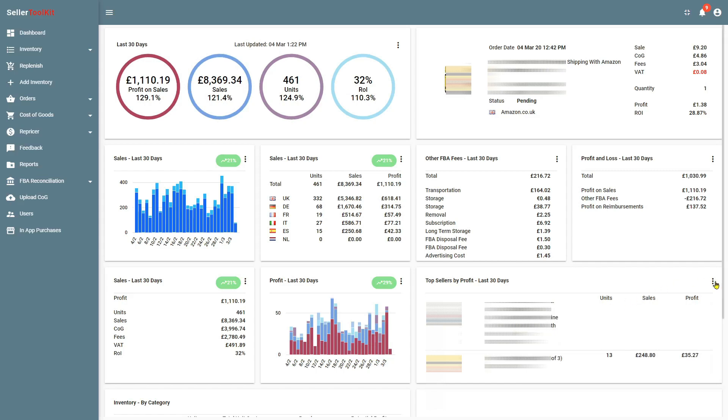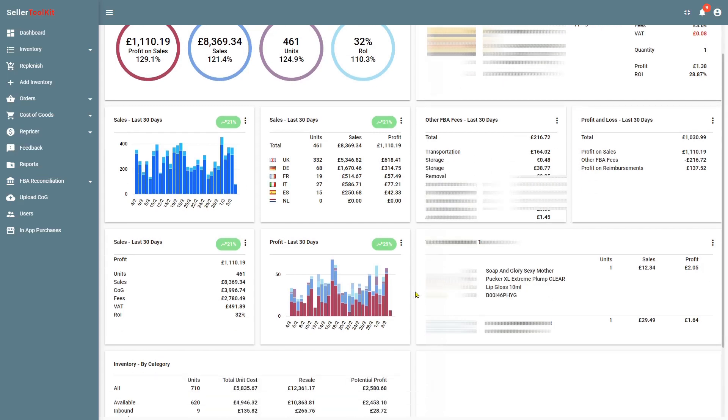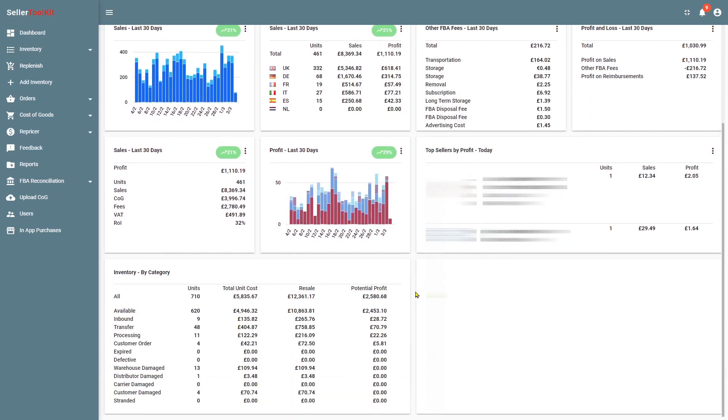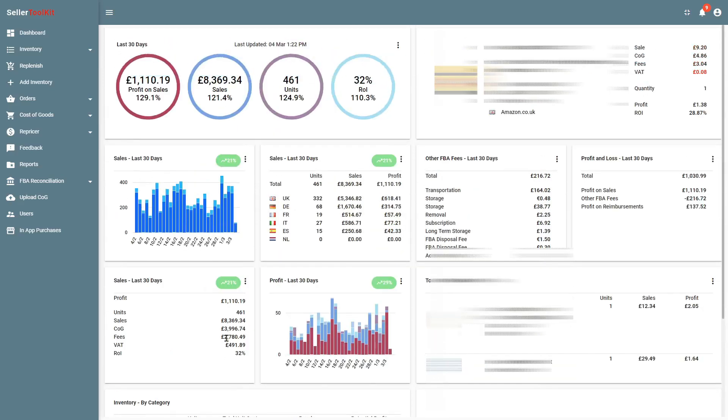Again, you can change the planning period. You can do it for today's items. You've got another widget down here which is like a stock take. It tells you total 710 units, the unit cost, the resale cost, and your potential profit on the stock that you currently have. And it's split down by category: transferred, expired, defect, damaged, etc.